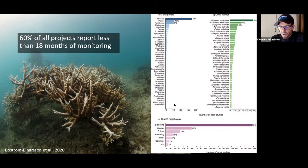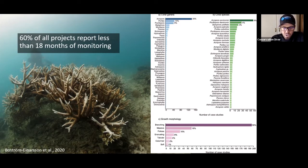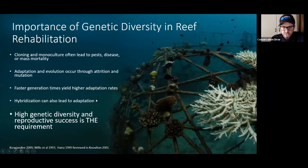So that's my little summary of what's wrong in the world of coral restoration at the moment. So how can we try to fix that? We need to switch to a focus on genetic diversity.